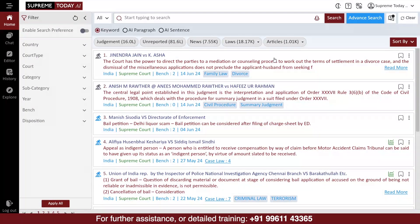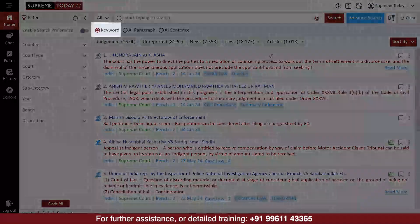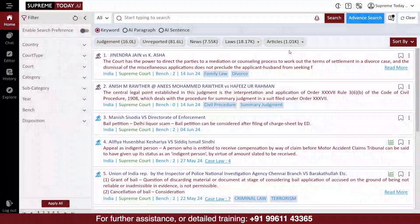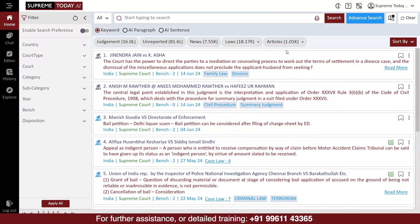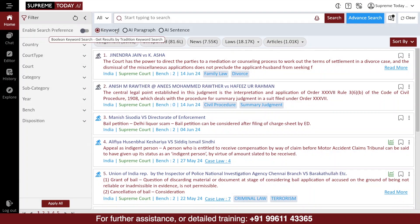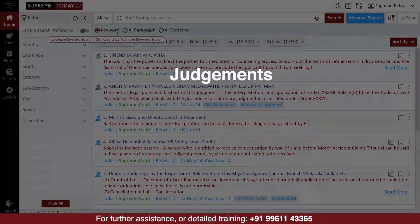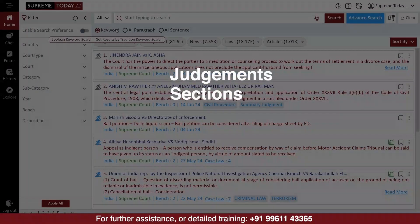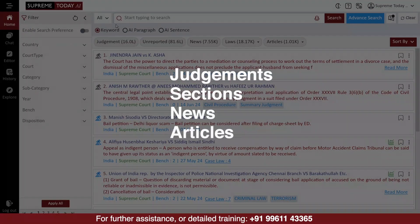On the home screen, in the Keyword option, you can search for any document containing the words you specify. The results will include any documents related to those keywords, either its judgments, sections, news, or articles.